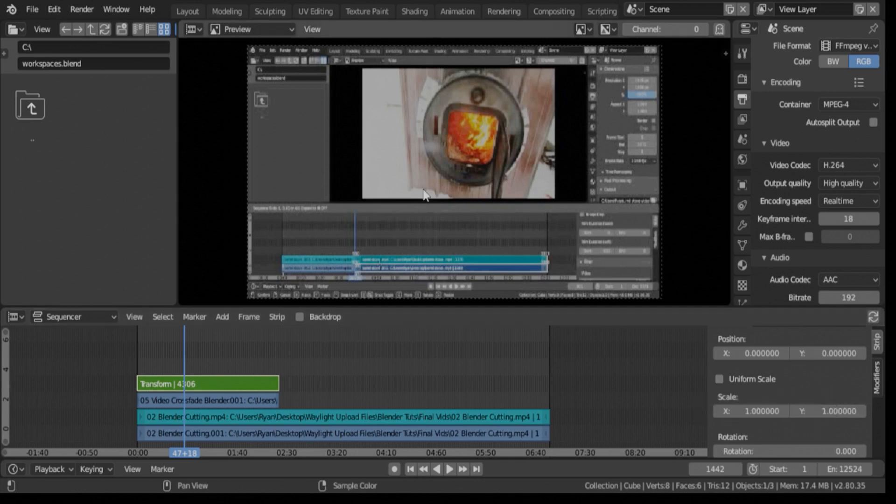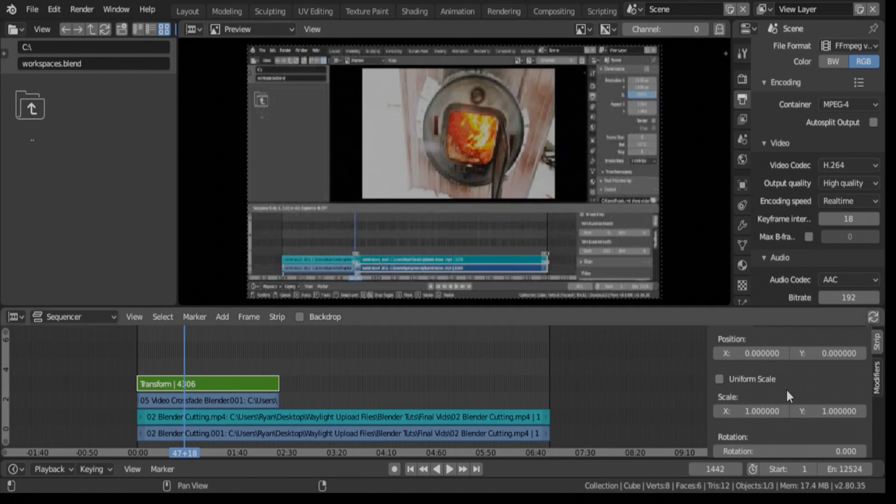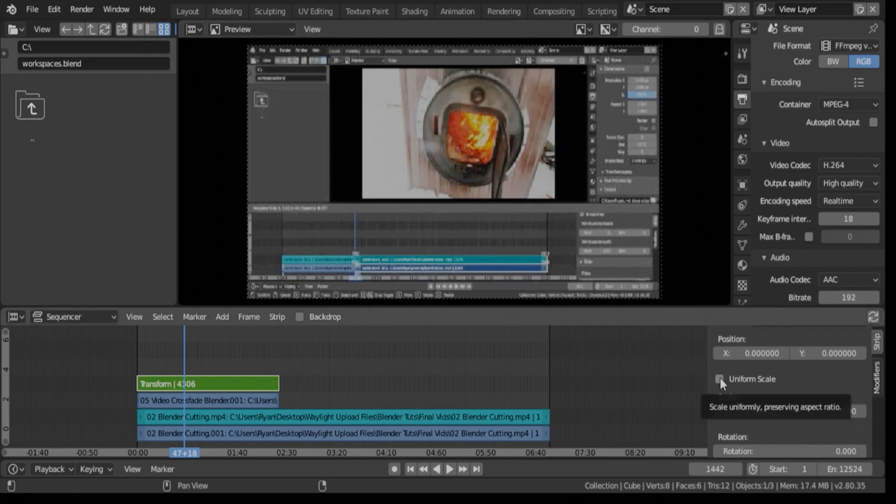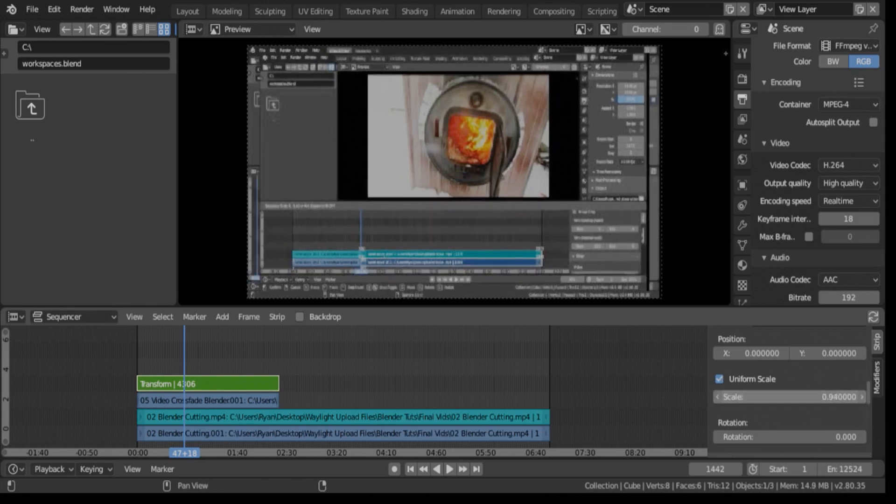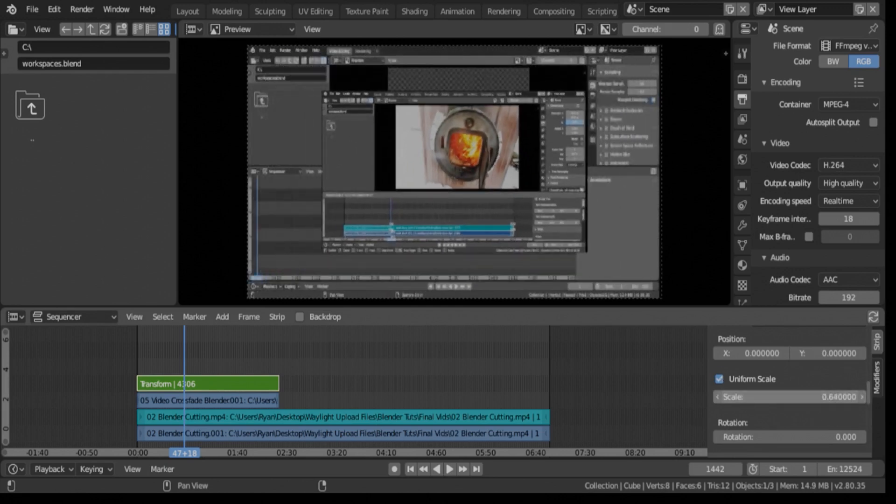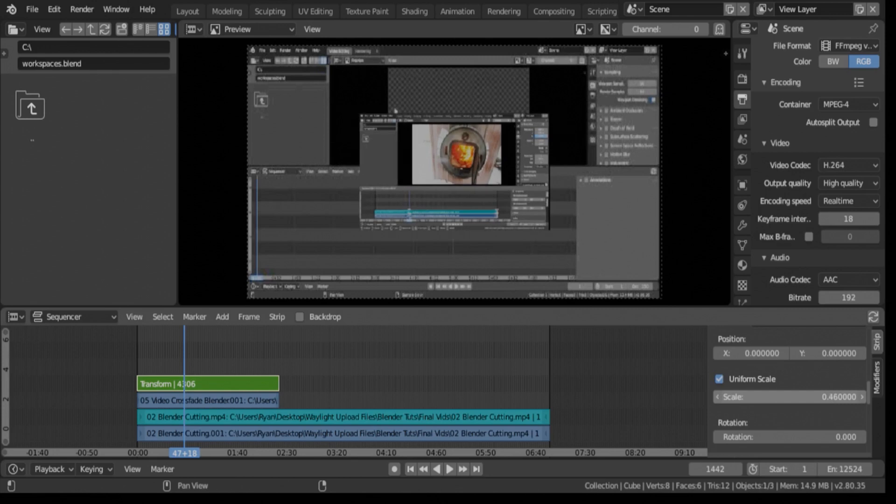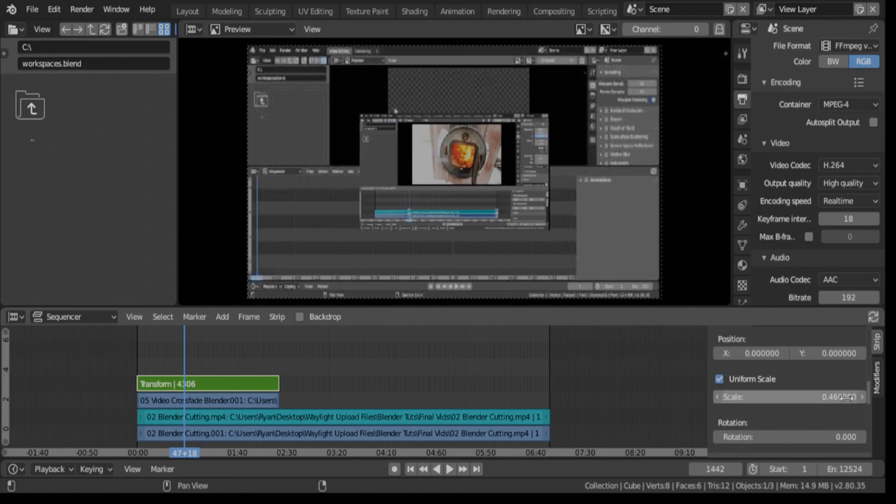We're going to keep this one uniform because it's already the exact size we need it to be because it's a video we shot, and I know that it's right. So hit uniform scale, and then we can start to scale it down by clicking and then dragging to the left, and then that will scale it down.